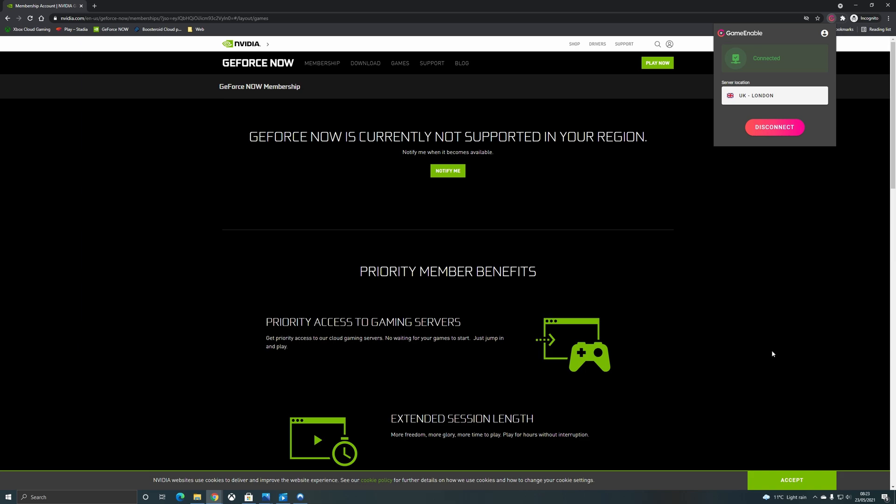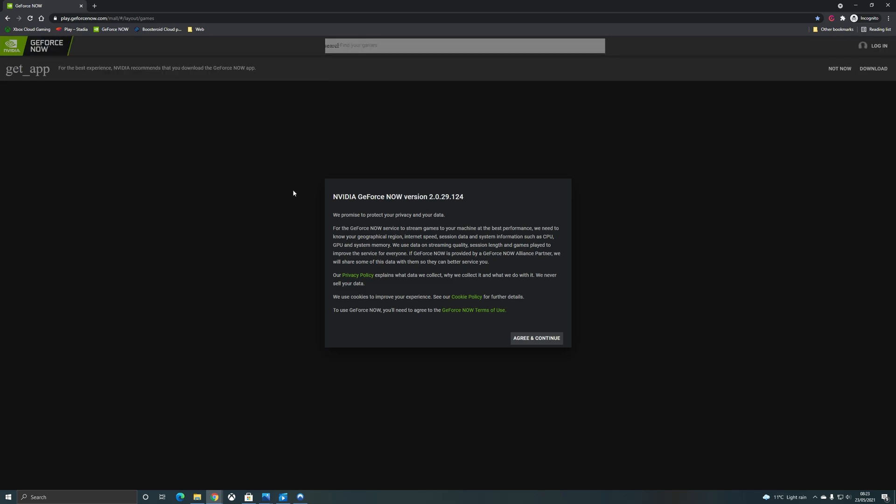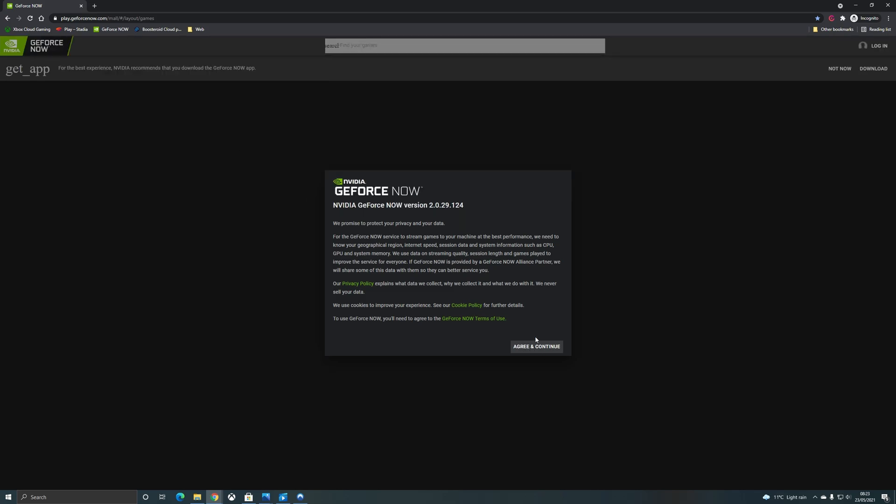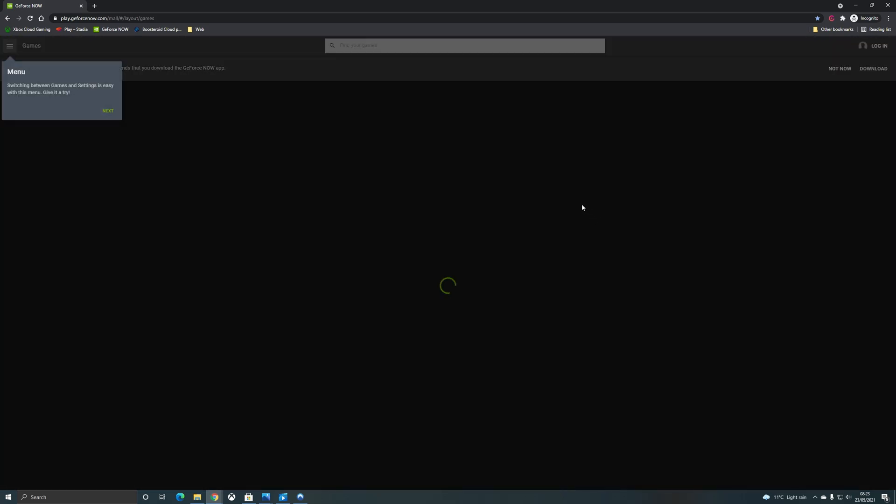So it's picked UK London here for me and now if I refresh the page on GeForce now and see if I can sign up you will see that this not supported message now disappears and it believes that I am now back in the UK.